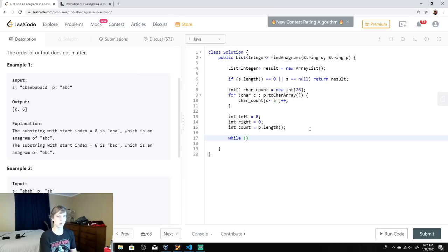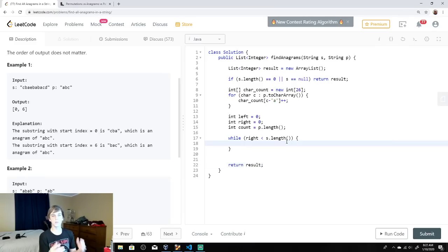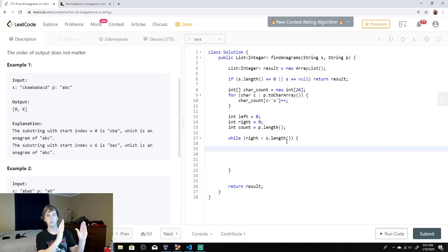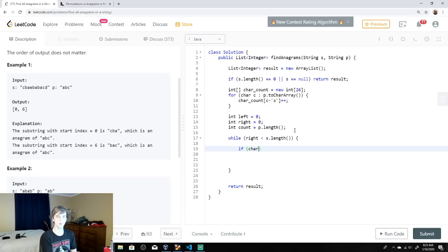Right is the expanding boundary of our window. Sliding windows are a type of problem you want to get familiar with. We say: while right is less than s dot length, the main string's length, since right will hit the end first. At the end of the loop we return the result. As we expand the right boundary and find an anagram, we put the starting index into the result, then move the left boundary and keep looking. That's the whole strategy.